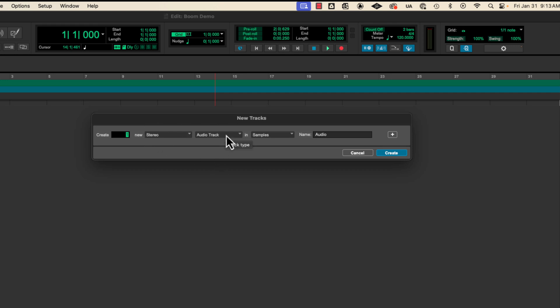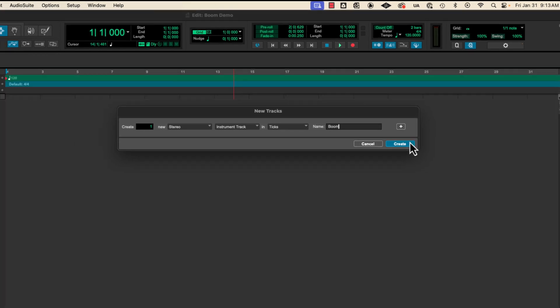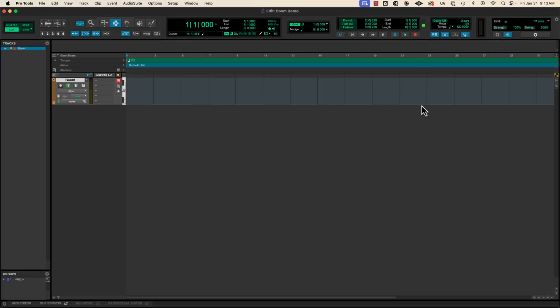Then instead of audio track that won't work with MIDI so we need to go to instrument track. That will automatically default to tics which is good and then I'm going to name it Boom. And hit create. And there's my track.